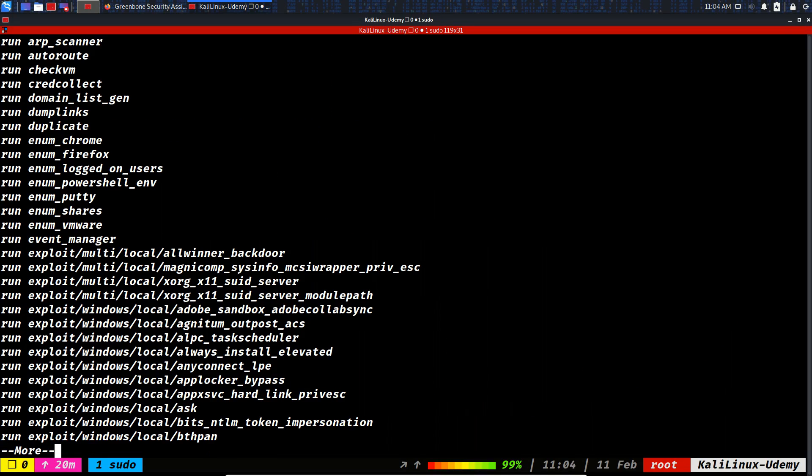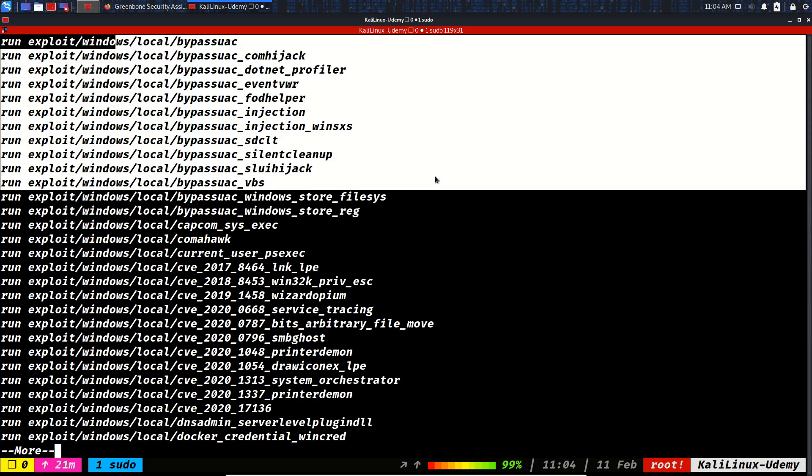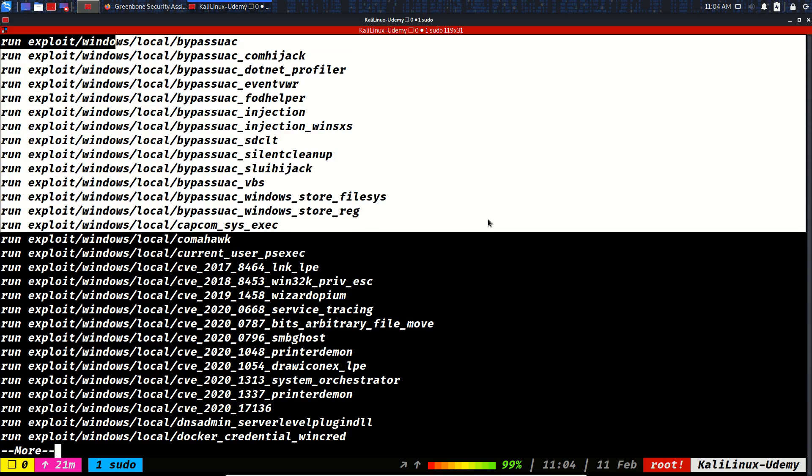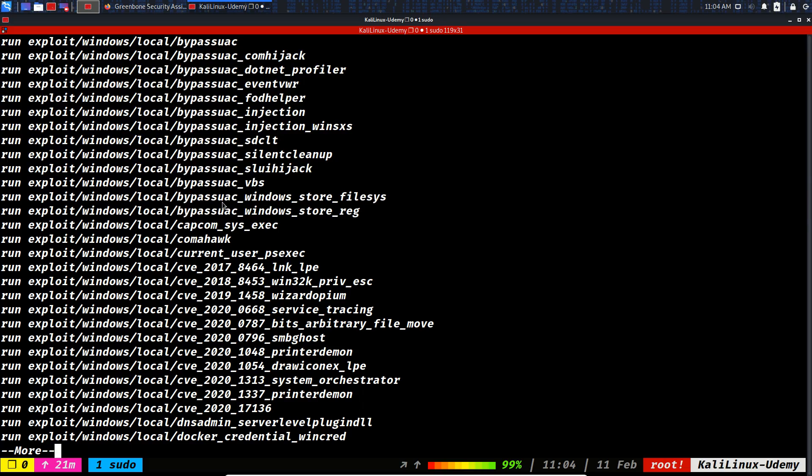Let's continue. Some of the exploits you see, like exploit Windows local, are for escalating our privileges. Let's see what else we can grab from this system. Bypass UAC - we are already system authority, so these exploits are really important when you want to do privilege escalation.